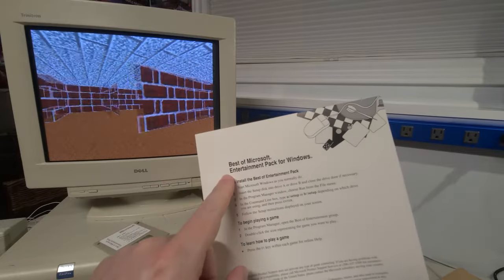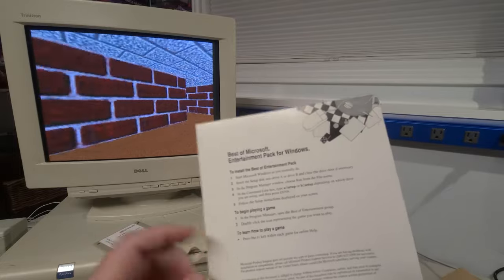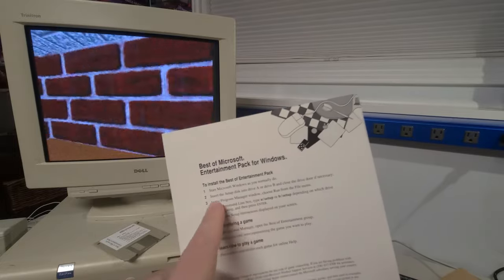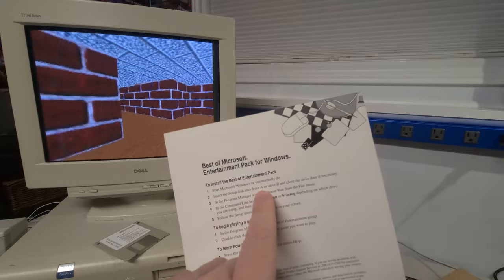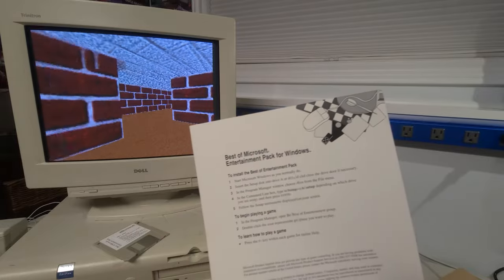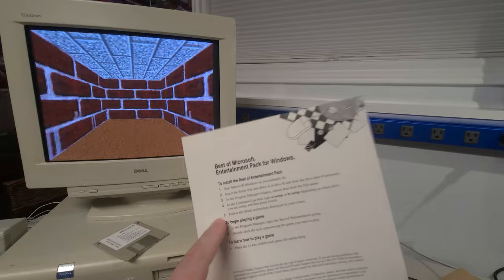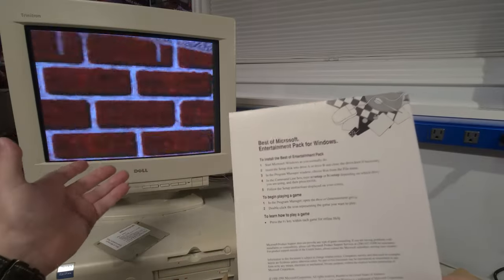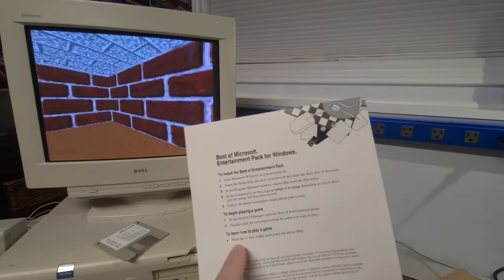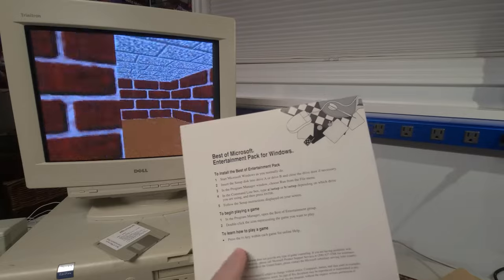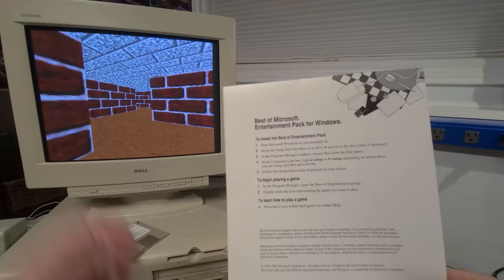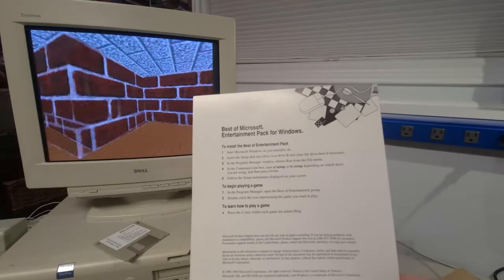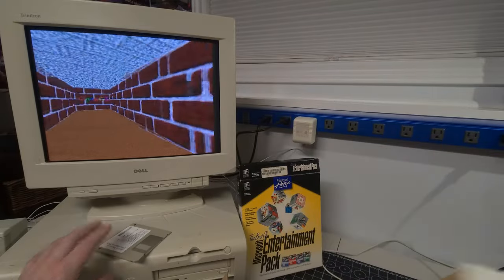The best of Microsoft entertainment pack for windows to install the software. Essentially put the disk in the drive. For windows, to install, just start windows normally, and set up disk into drive A or B, depending on how many floppies you had at the time. In this particular machine, we have a floppy A. Then go to program manager. In this particular case, we have the start menu because of Windows 98 and choose the group and then choose the game you want to play. Let's go ahead and install the software here.